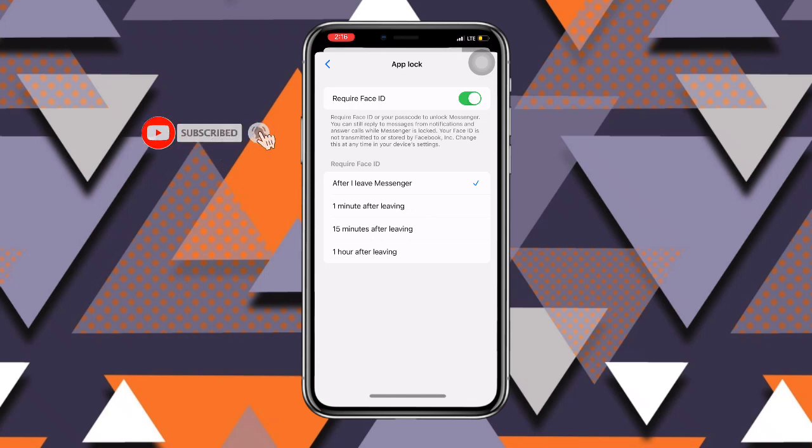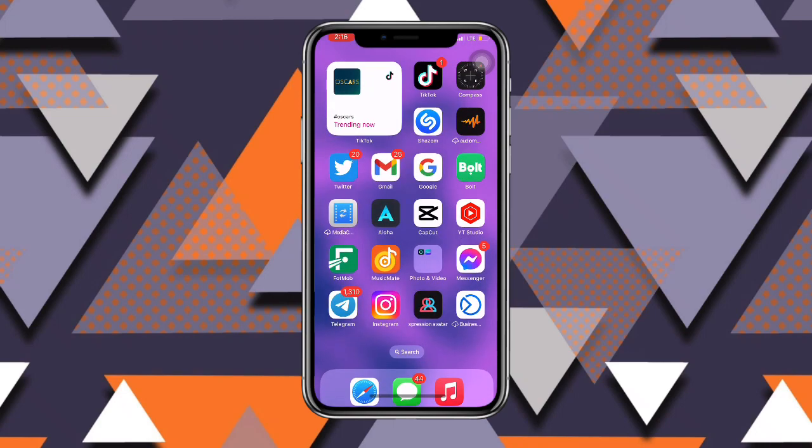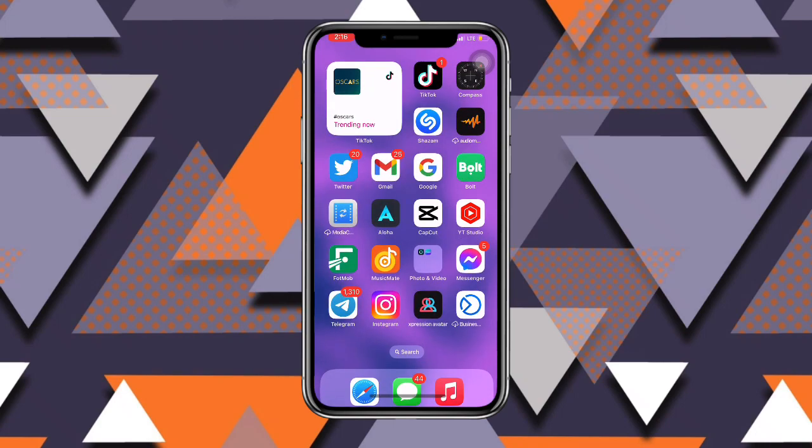You can see one minute after leaving, 15 minutes after leaving, and one hour after leaving. But as for me, I just want to set it immediately, so I will choose the first option. Once you are done with this...